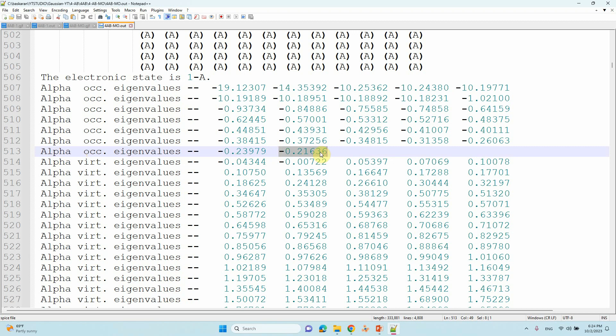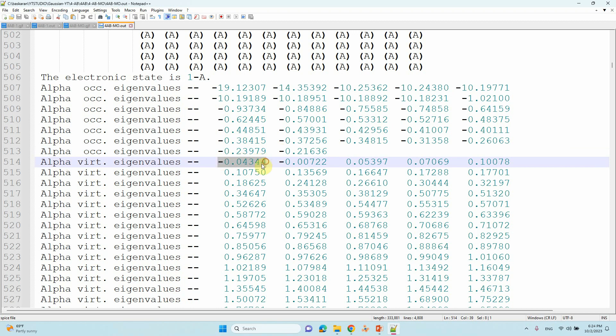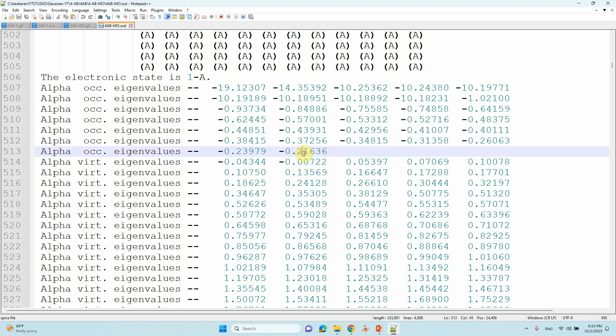This is the last value of HOMO orbital, so you have to choose this is the HOMO value. Then from the alpha virtual eigenvalues you can see here, this is the LUMO. LUMO plus one, plus two, plus three like that. Here HOMO, HOMO minus one, HOMO minus two, HOMO minus three, HOMO minus four like that.